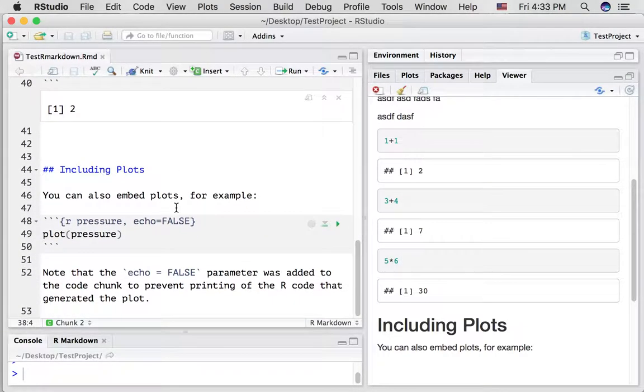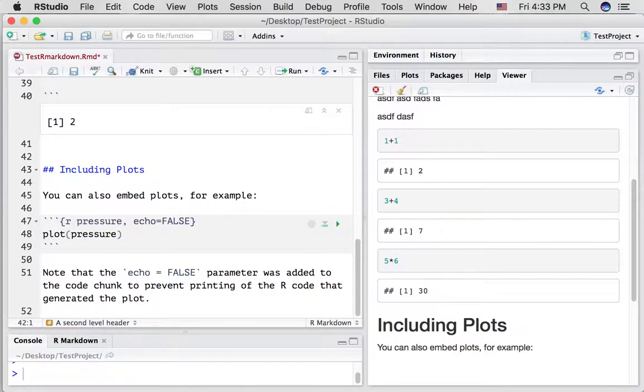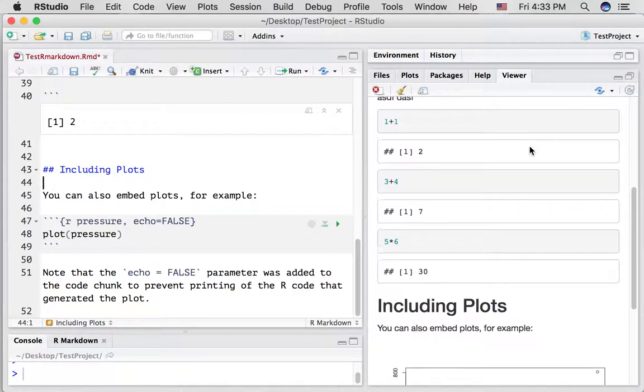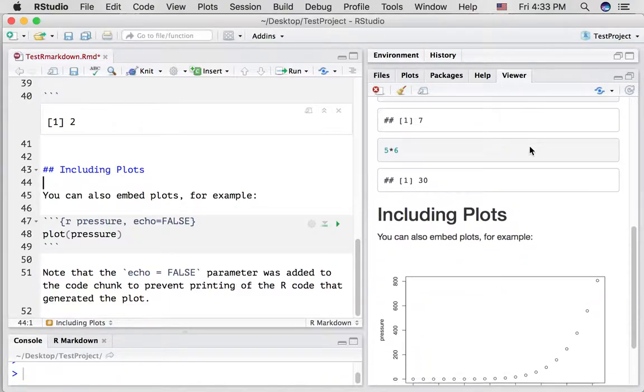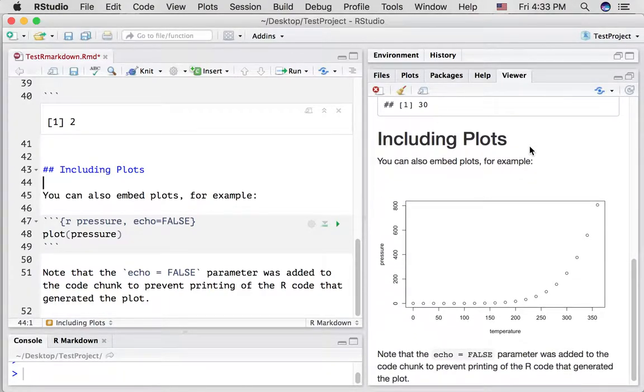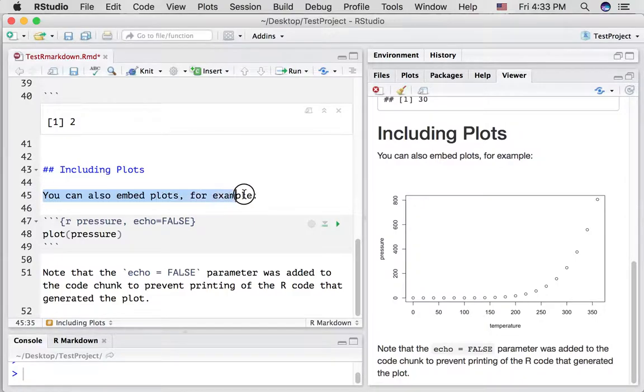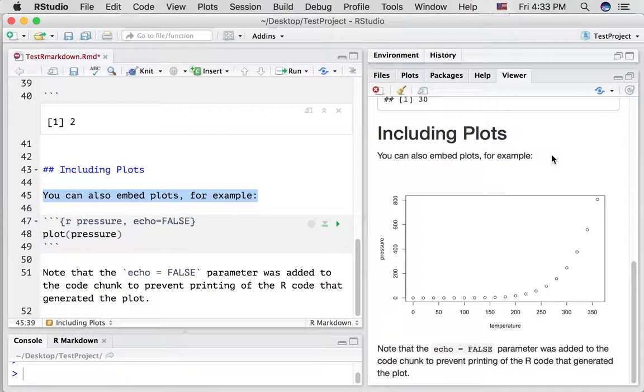Let's keep going down into this tutorial or template R markdown document. The next thing we see including plots. So it's just giving us an example of how you could include a plot here. And this is going to be a second level header. And let's scroll down and see what we're looking at. Okay. So we're seeing that including plots is being printed. The text you can also embed plots, for example, has been compiled and has been shown on the website. And then we're seeing a graph, which is pretty cool.